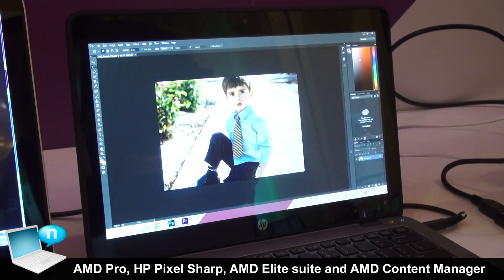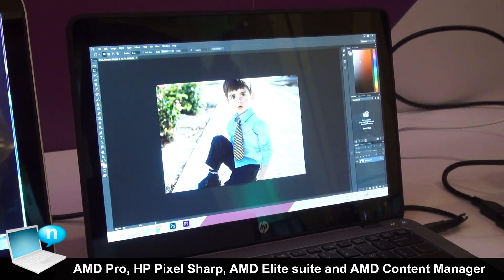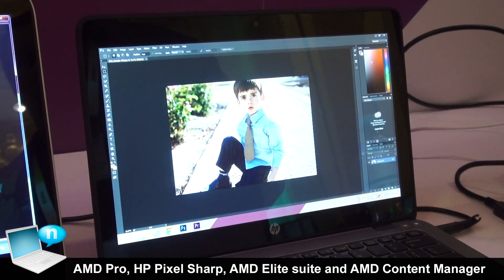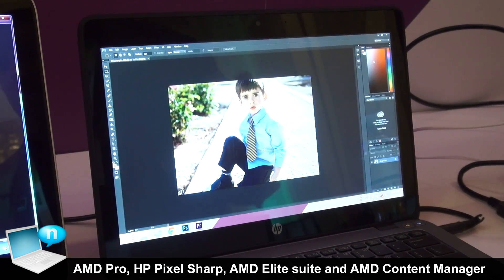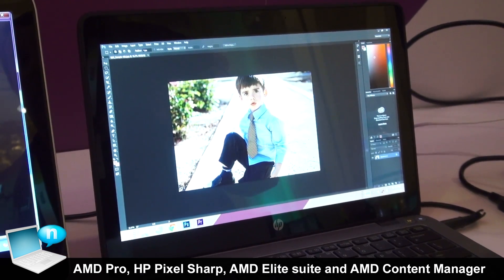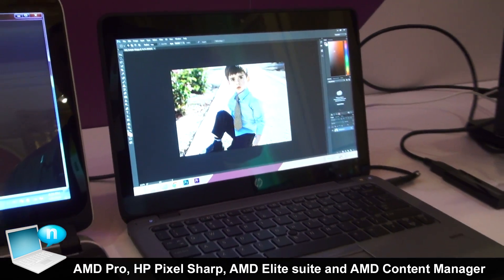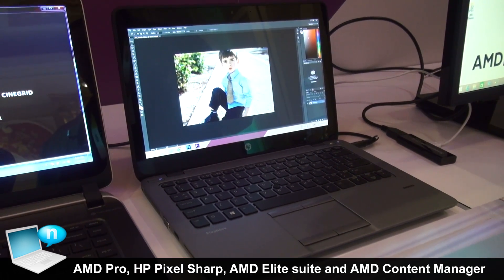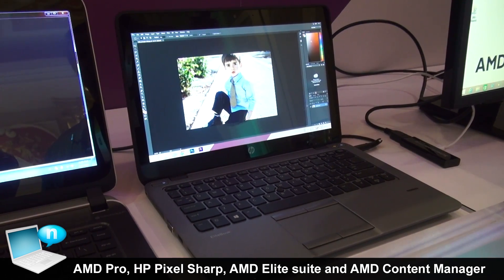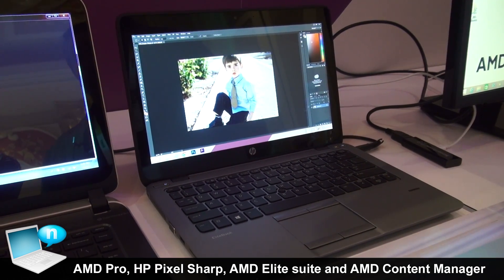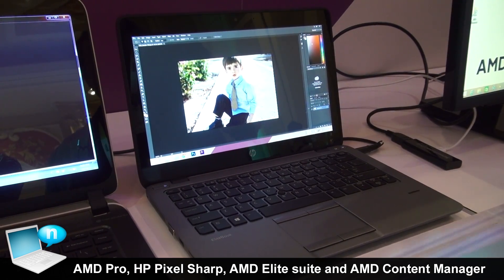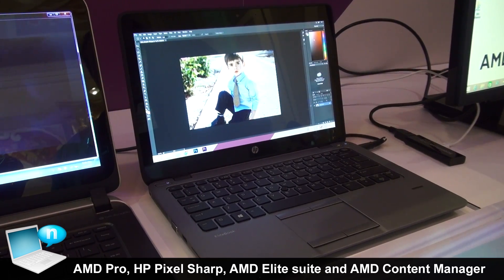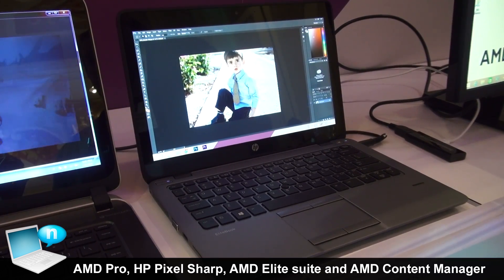So in the commercial space with the great graphics, you're probably not playing games, but you can use the same graphics engines to do video processing, video filters, and filters for photos. That's what we're showing here with the HP EliteBook.